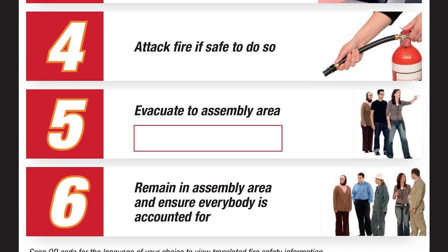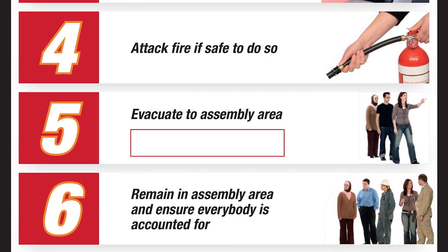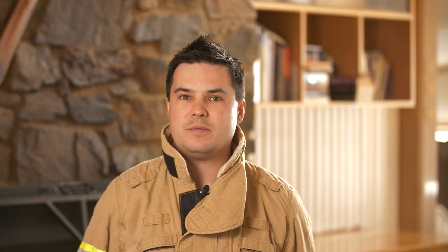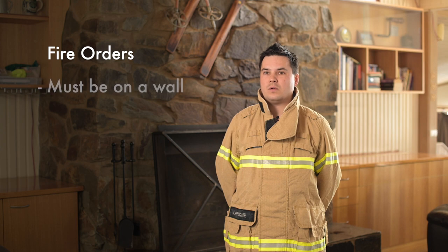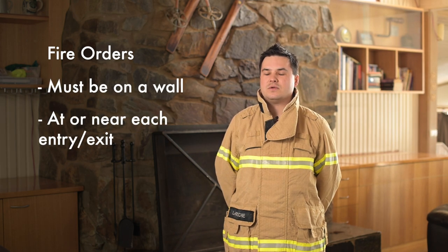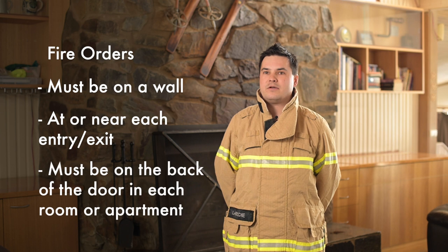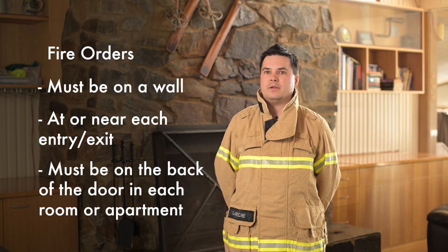At step 5, there is a space provided to add a description of where the nominated assembly area is. Fire orders should be located on a wall at or near each entry and exit, and they should also be located on the back of the door in each room or apartment.